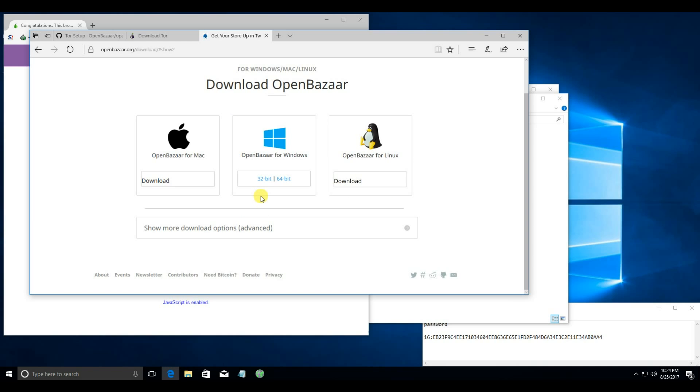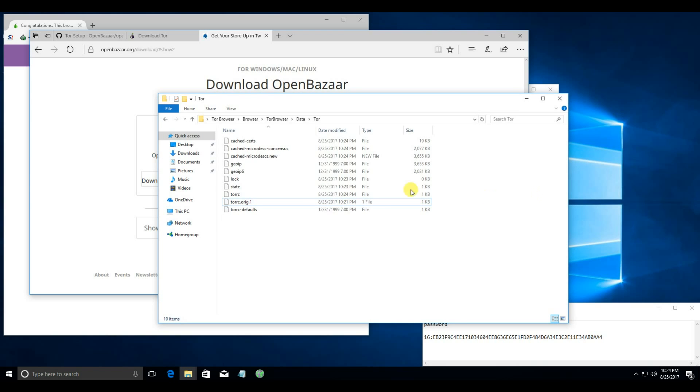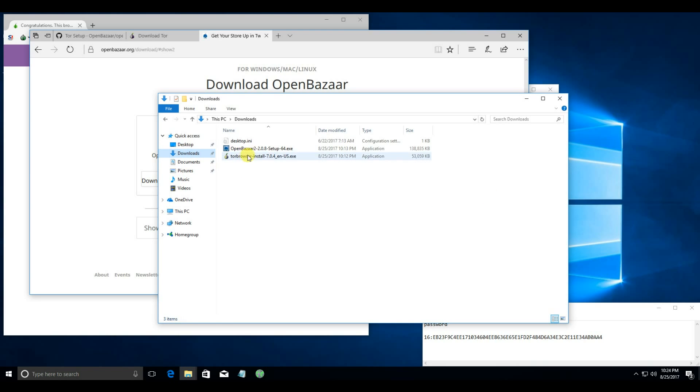If you're not sure if you have a 32-bit or 64-bit machine, most likely it's 64-bit unless it's quite old. So download the 64-bit. And open it.